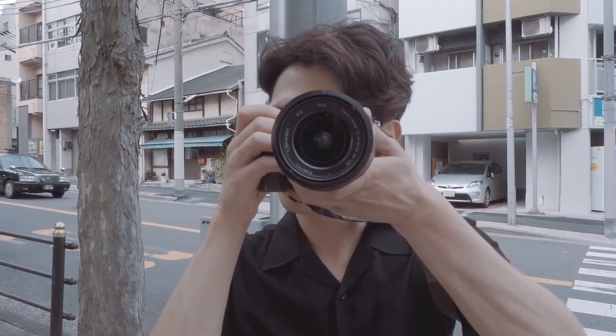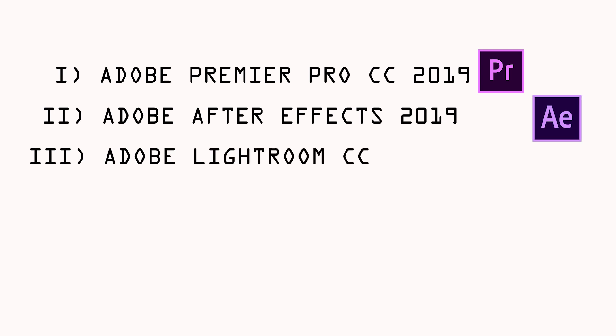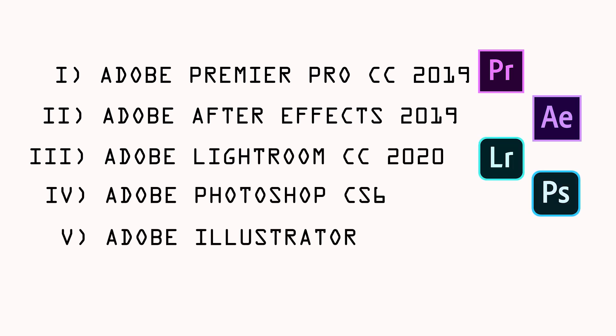There are some editing softwares like Adobe Premiere Pro CC 2019, After Effects 2019, Lightroom CC 2020, Photoshop CS6, and Adobe Illustrator CC 2019, which I'm learning to use for editing now.